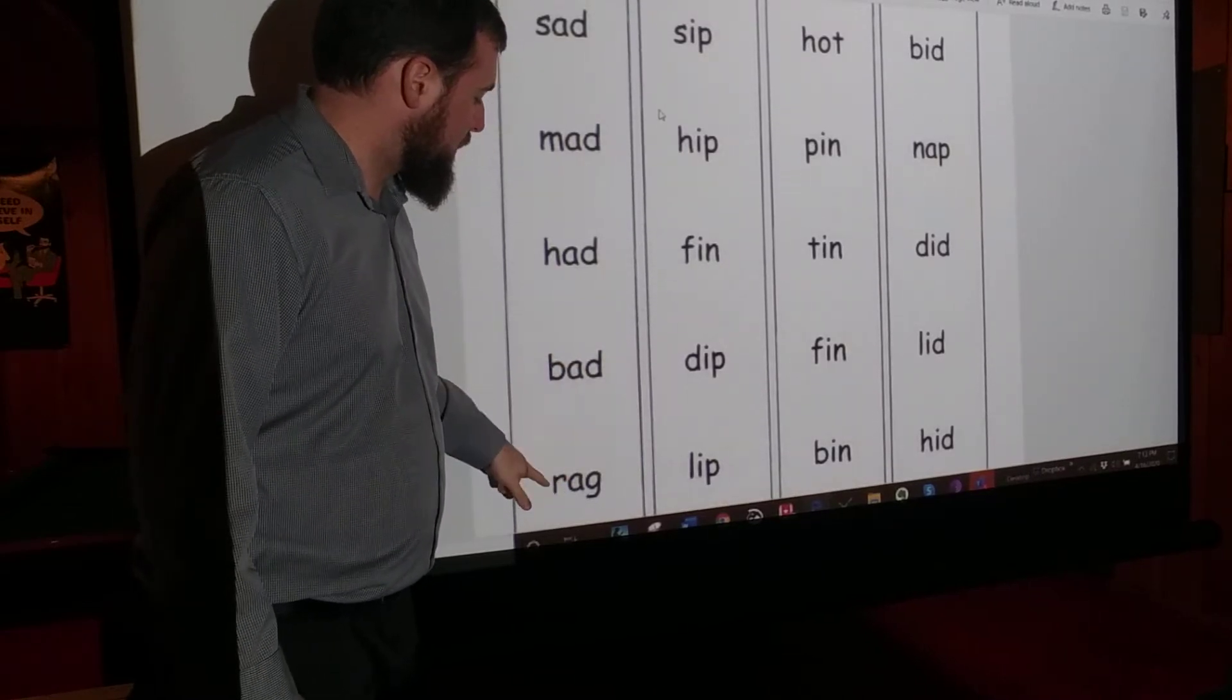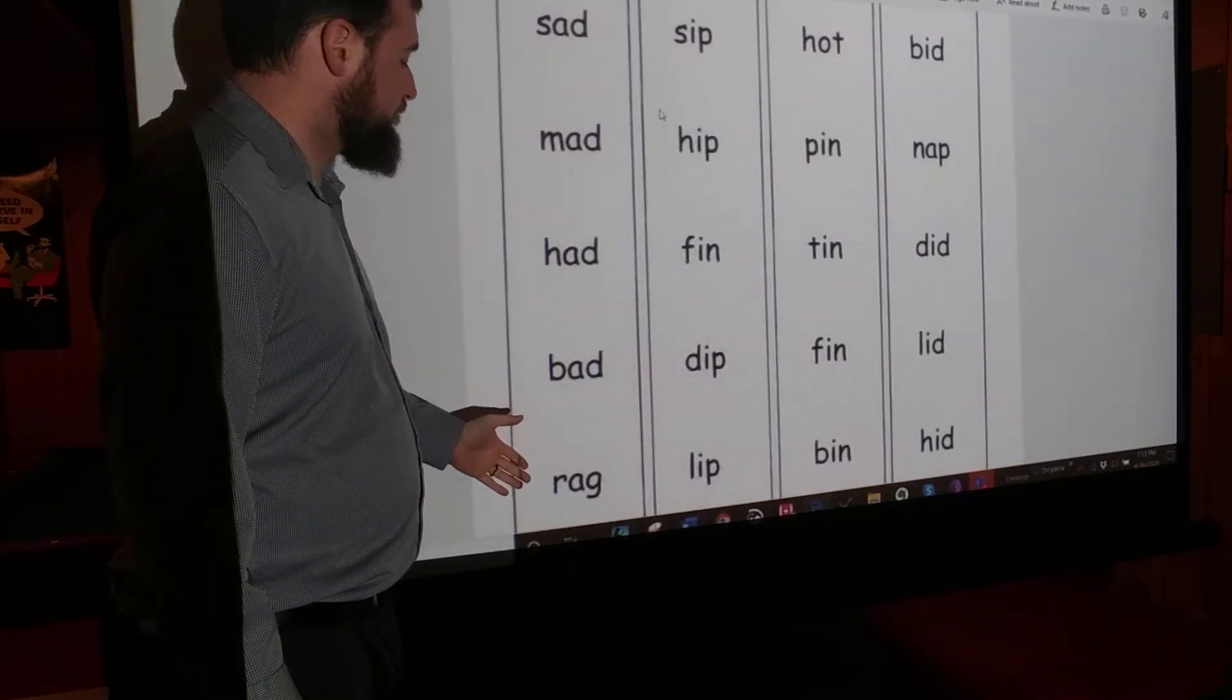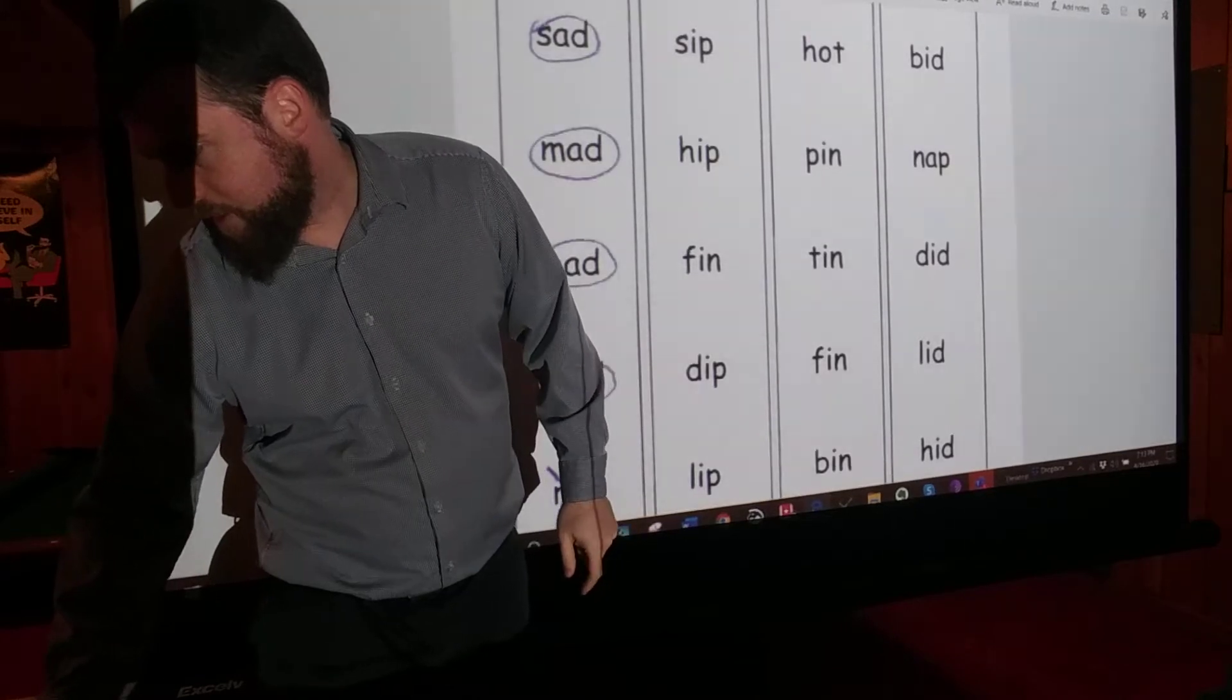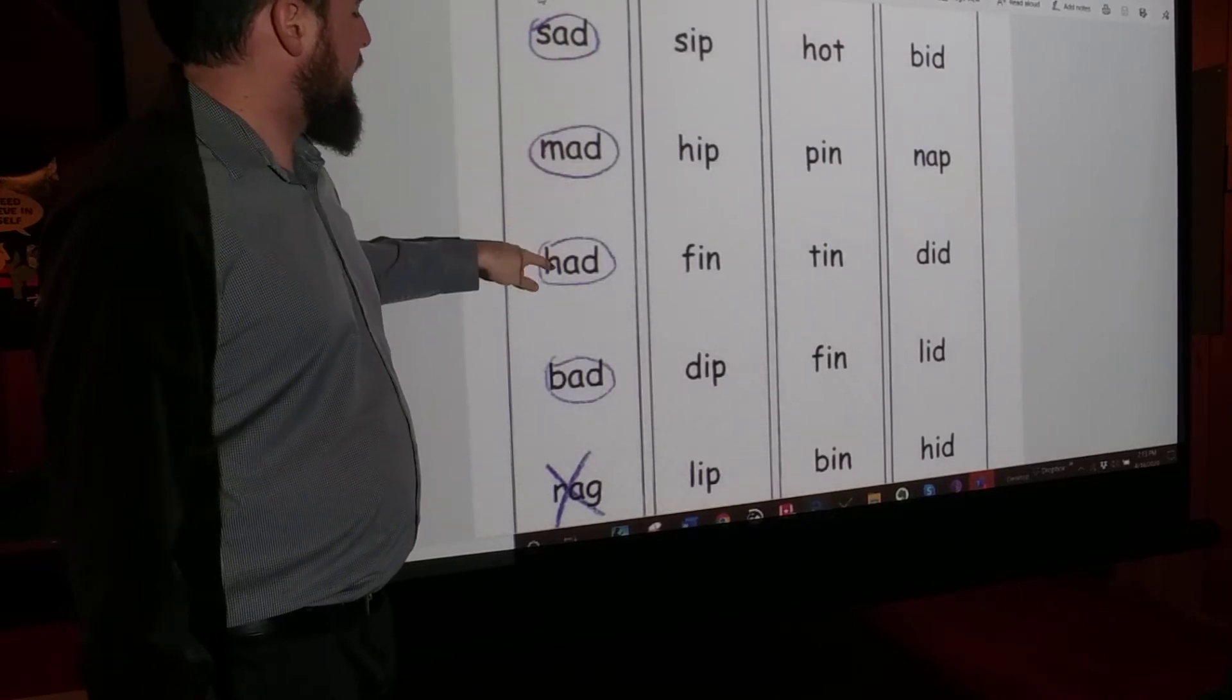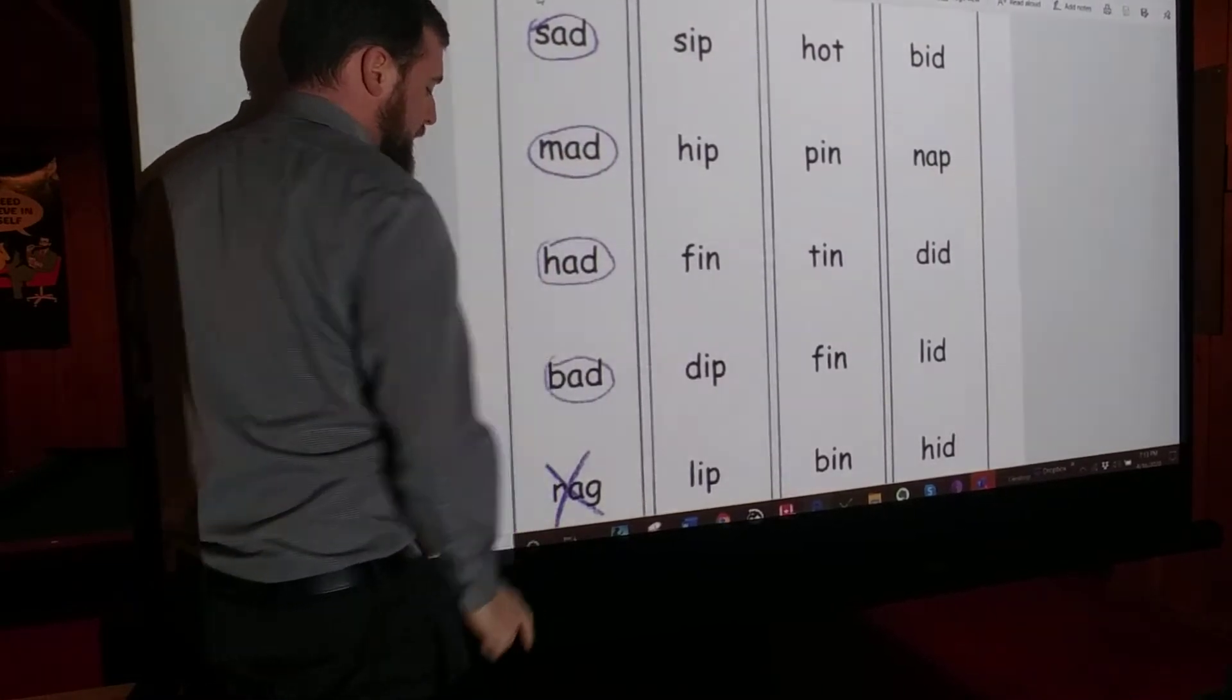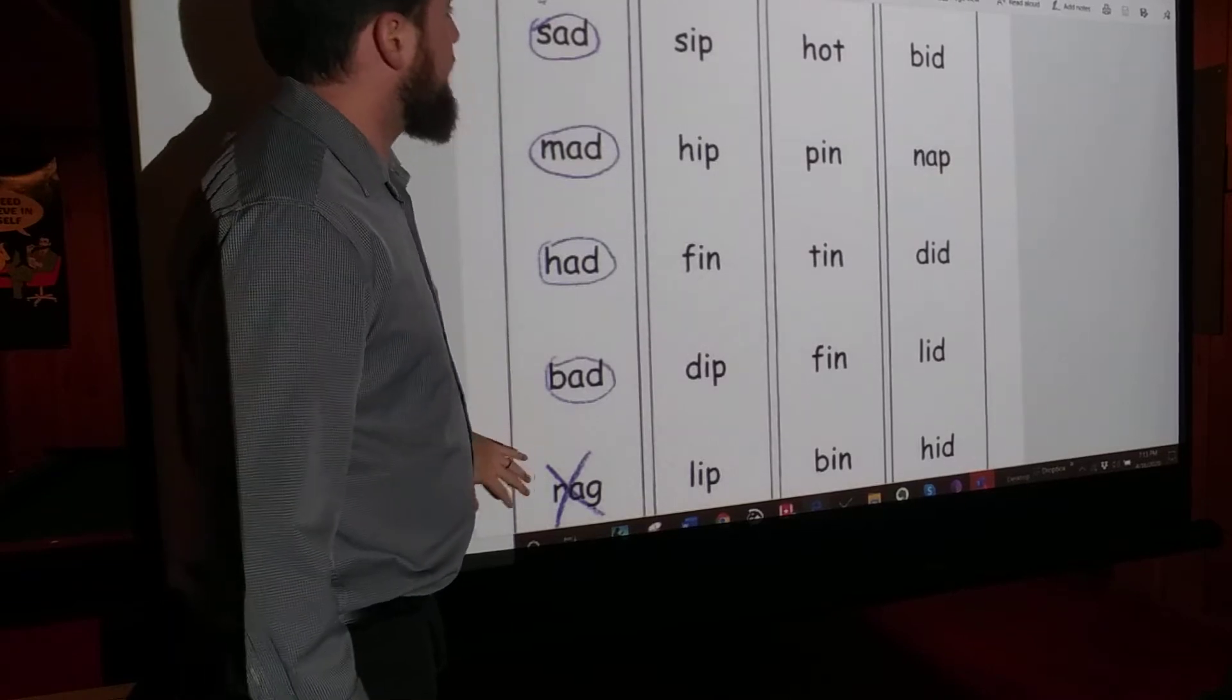Which one of these words does not rhyme? What's the one that's different? It's this one, right? Show you an example. So what you should do should look like this. I'm going to circle sad, mad, had, and bad, because they all have the AD. AD, AD, AD, AD. And rag, it's got an A but not a D, so it doesn't rhyme. That's your example.